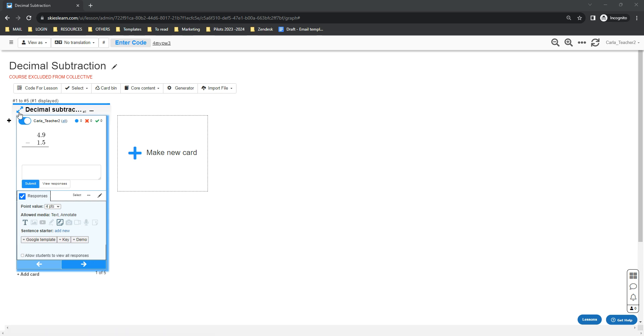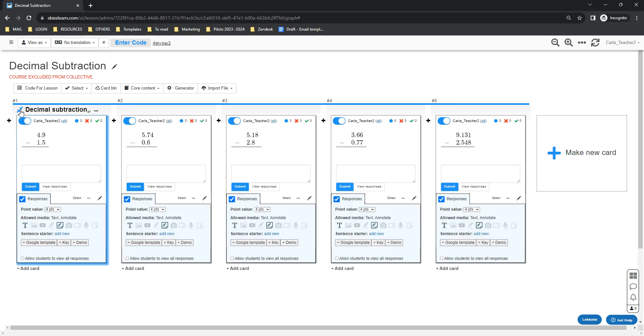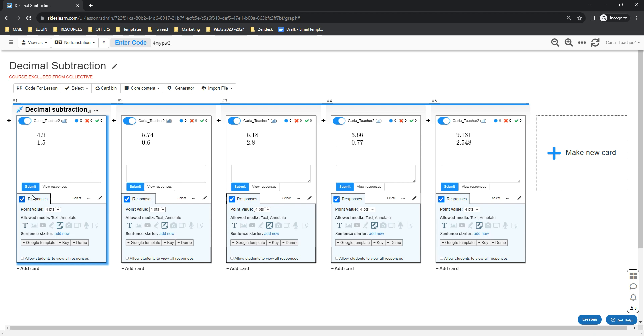The cards will be stacked together by default, but you can spread them out by clicking these arrows right here. As you can see, we have generated quick response cards and the responses are enabled because we enabled the show student work option earlier.